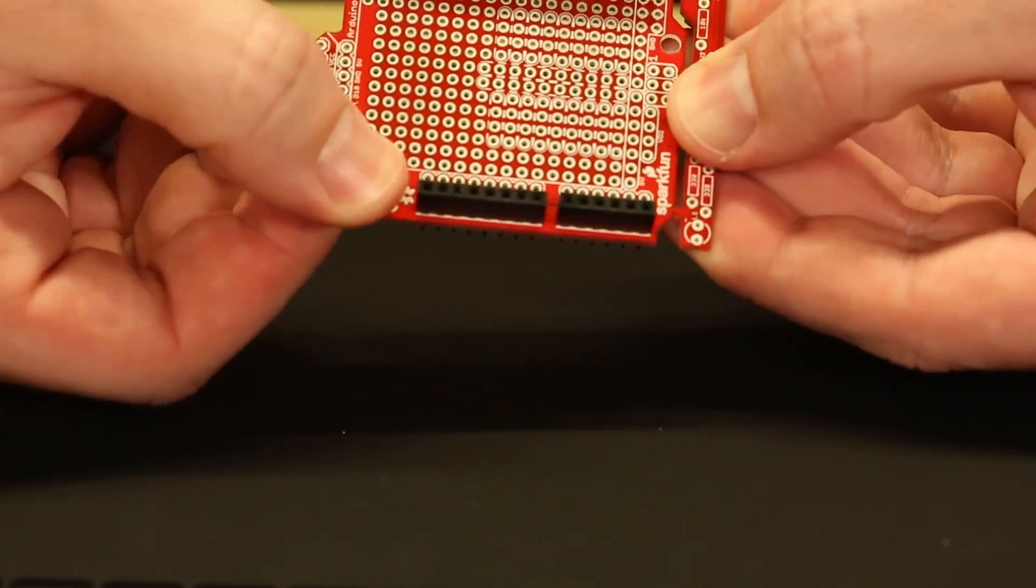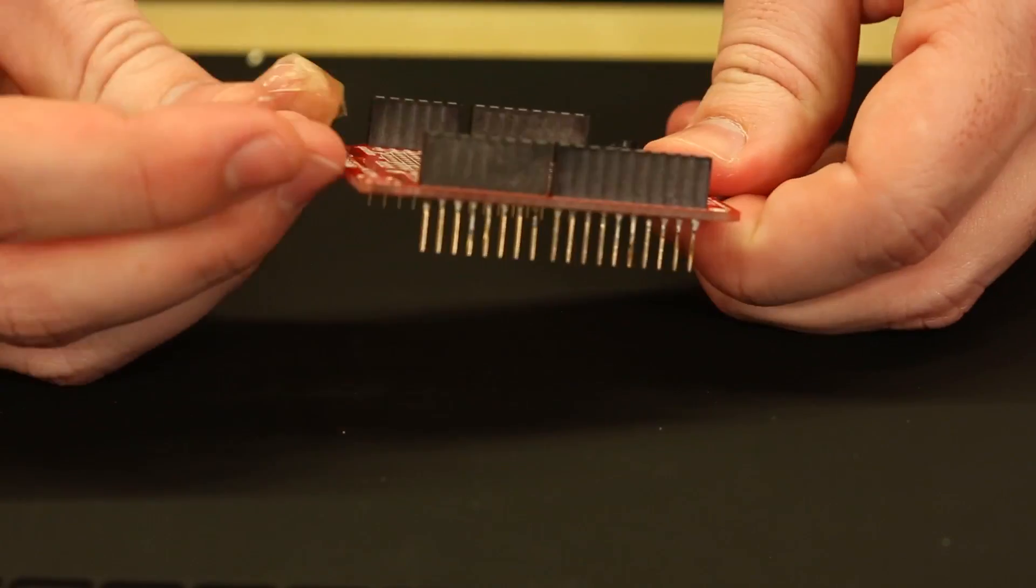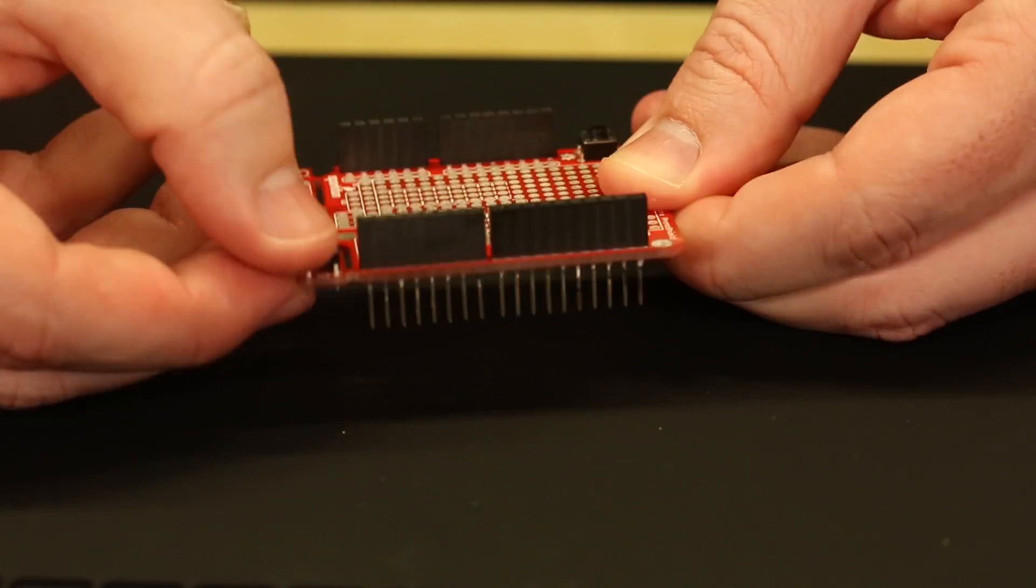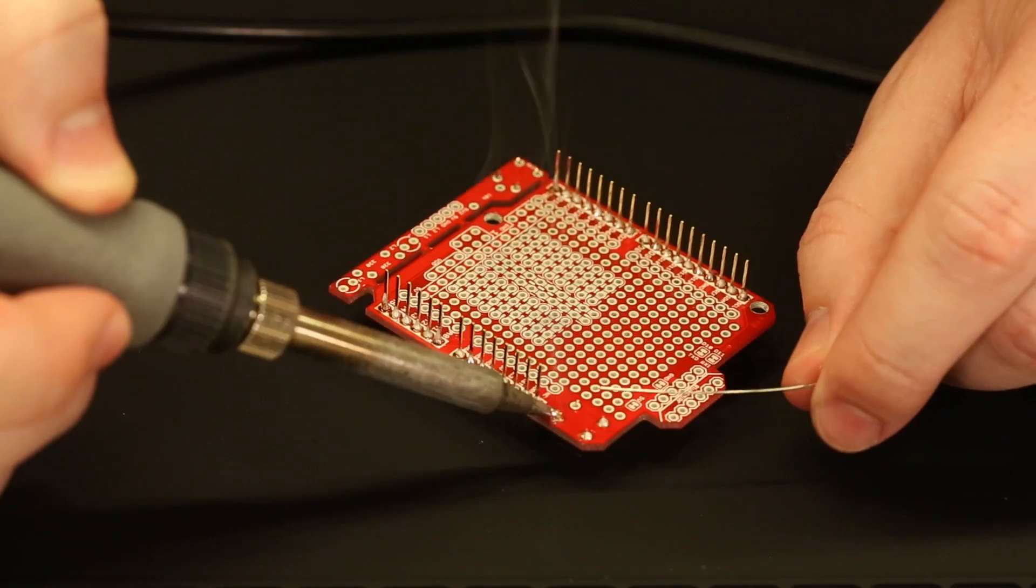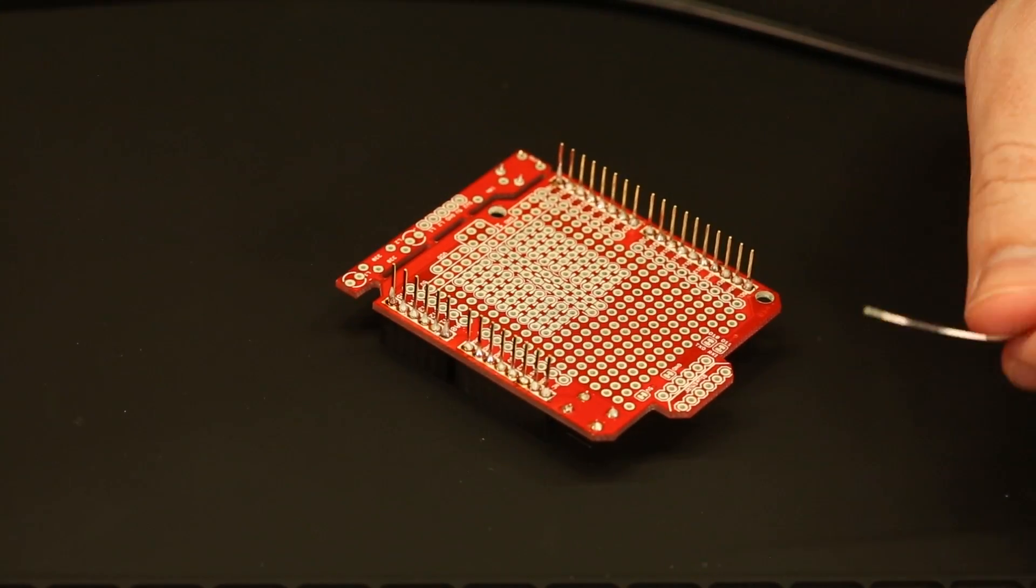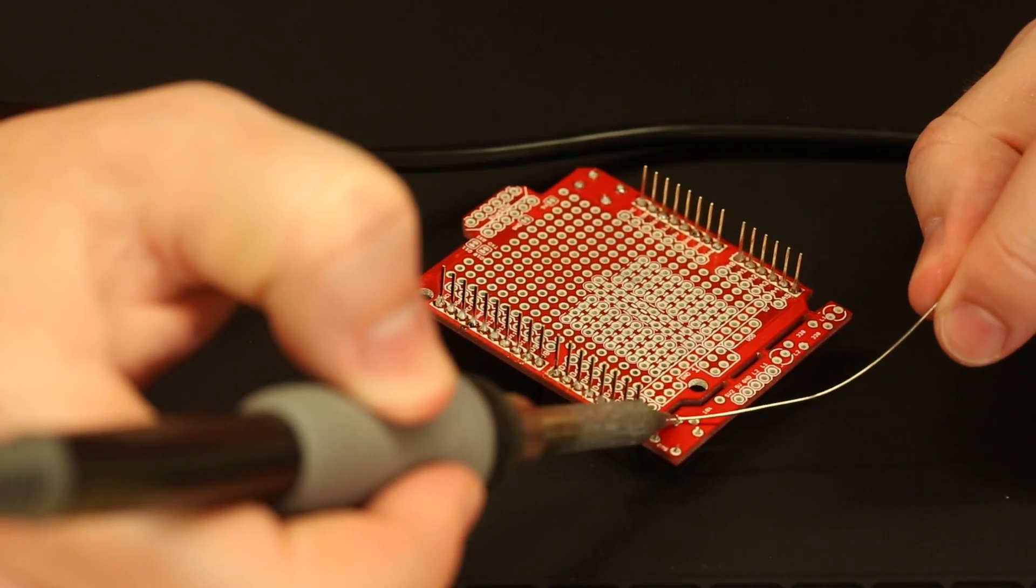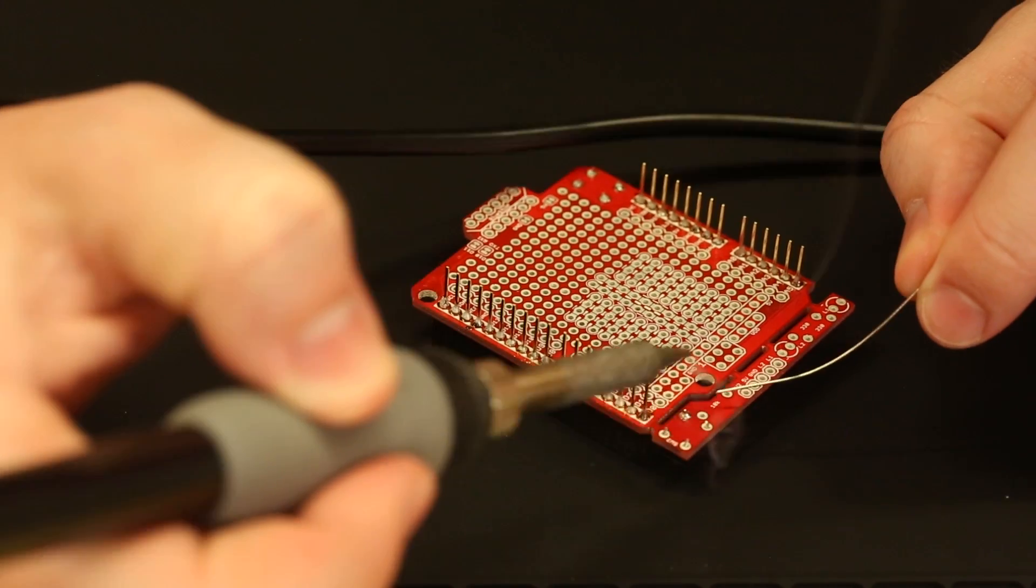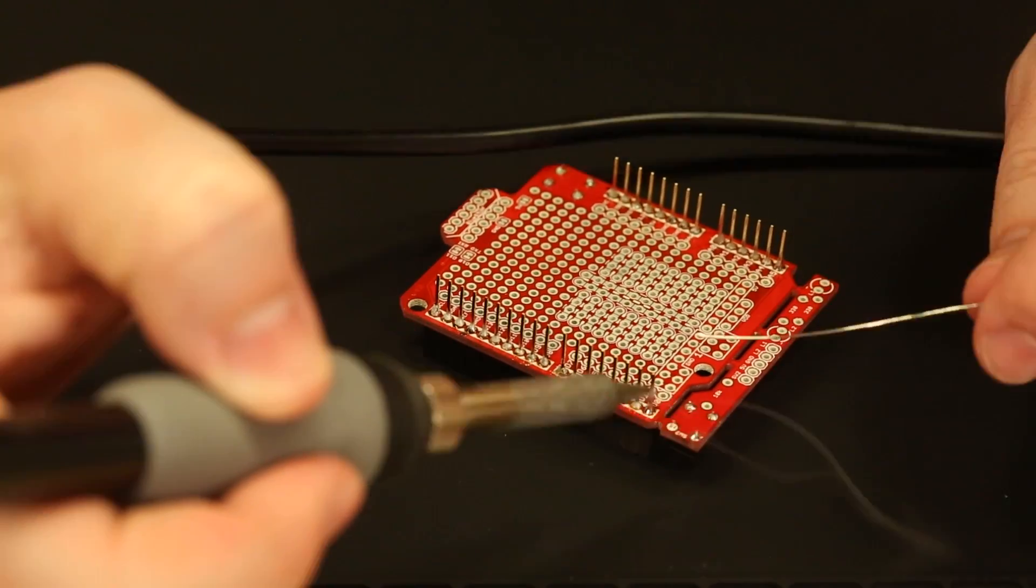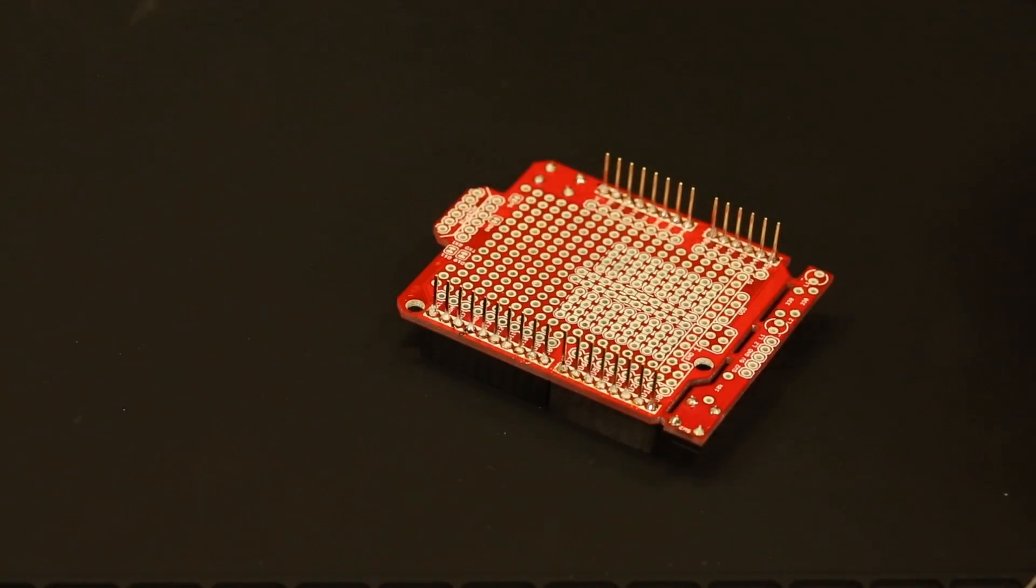Next up, we're going to go ahead and put on the buttons. There are two buttons in this kit, one for reset and one for the prototyping test area. You're going to want to make sure that they're both soldered on securely, but be careful not to accidentally snap off the test area.